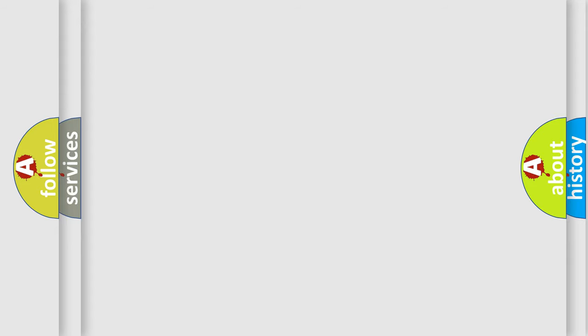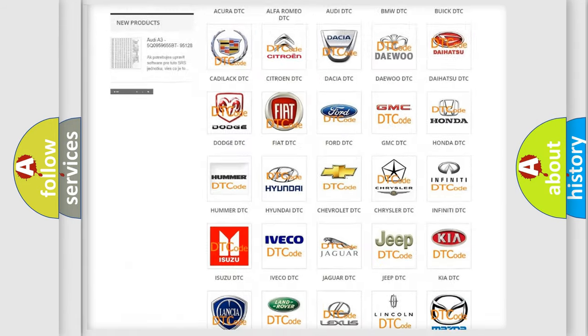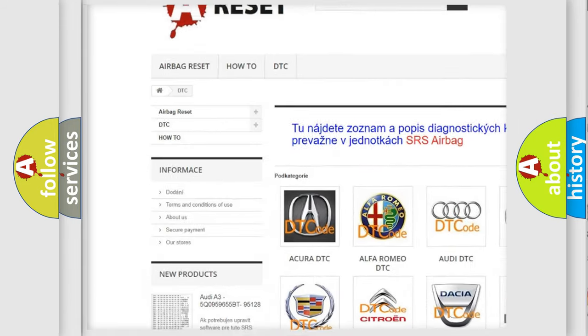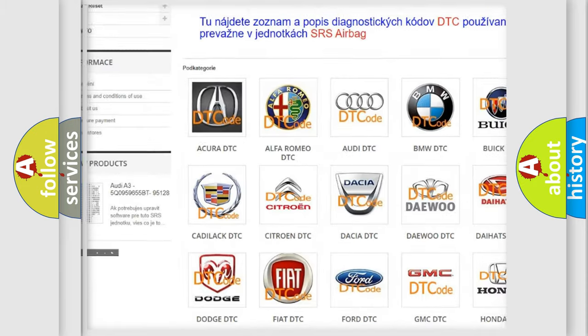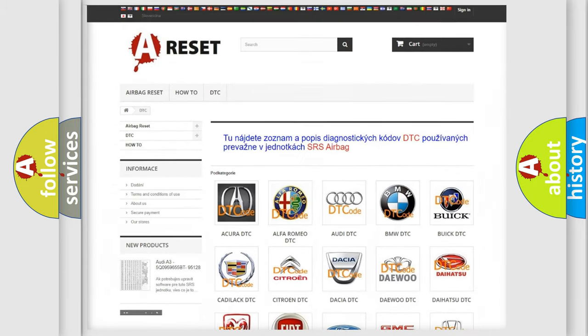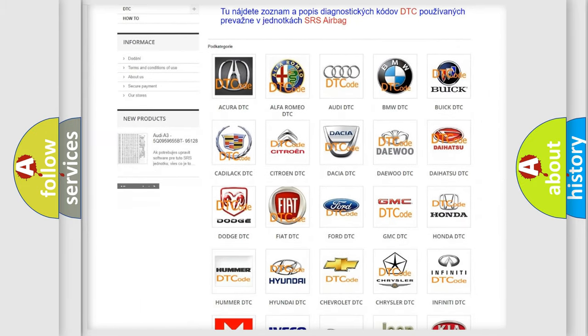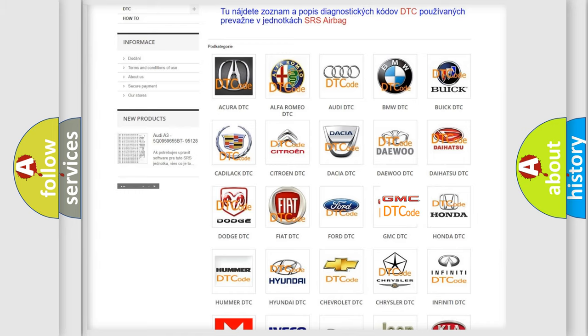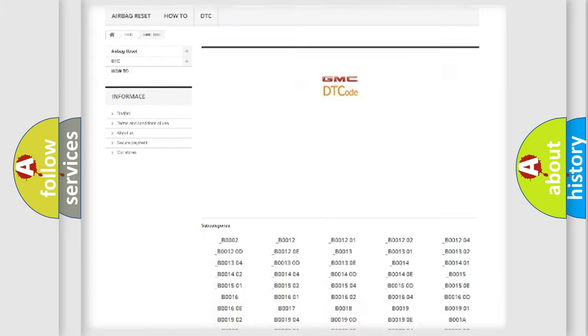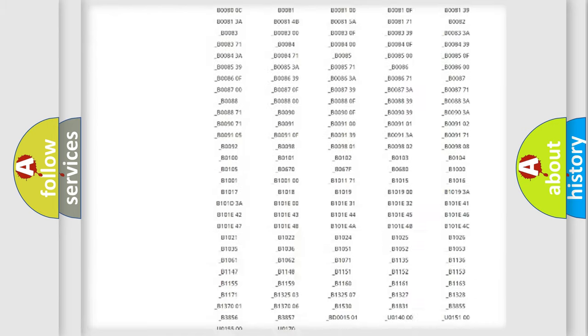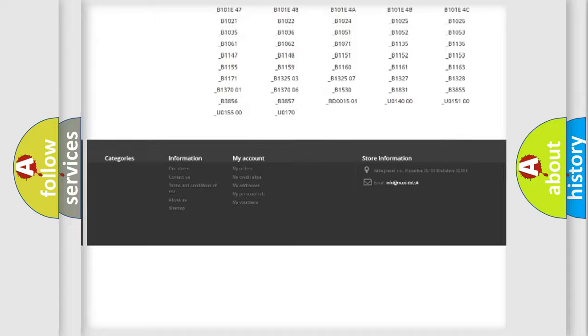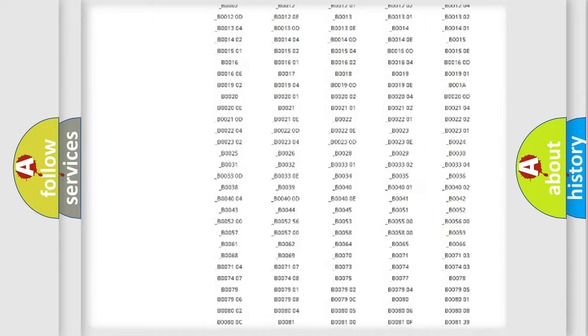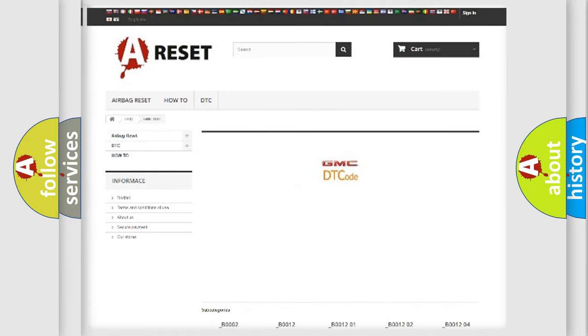Our website airbagreset.sk produces useful videos for you. You do not have to go through the OBD2 protocol anymore to know how to troubleshoot any car breakdown. You will find all the diagnostic codes that can be diagnosed in GMC vehicles, and also many other useful things.